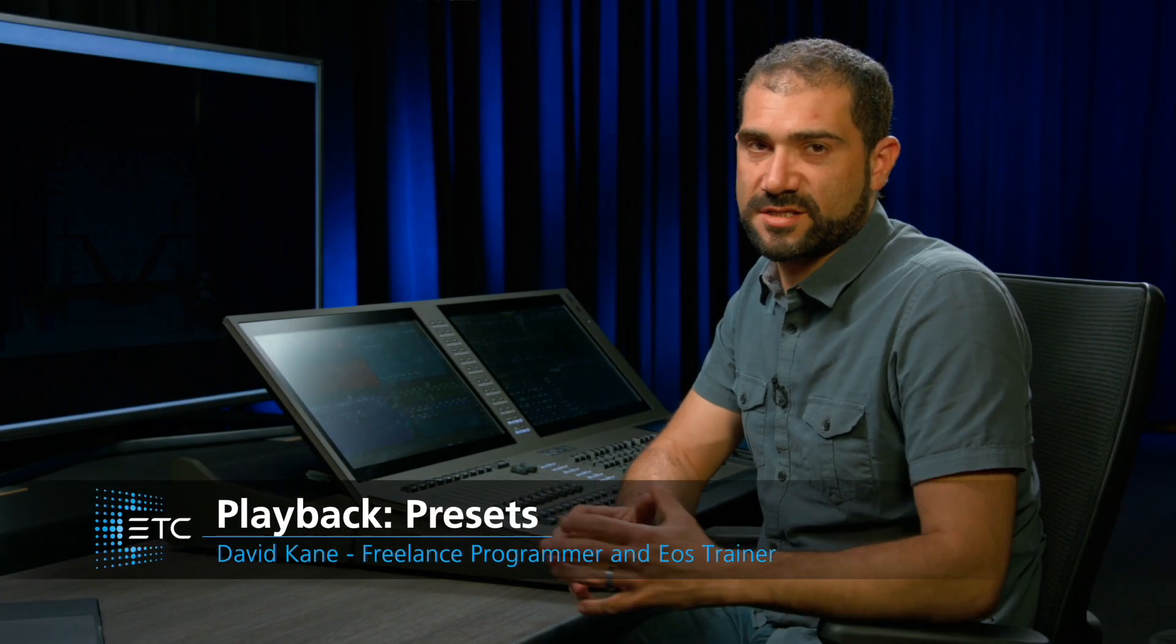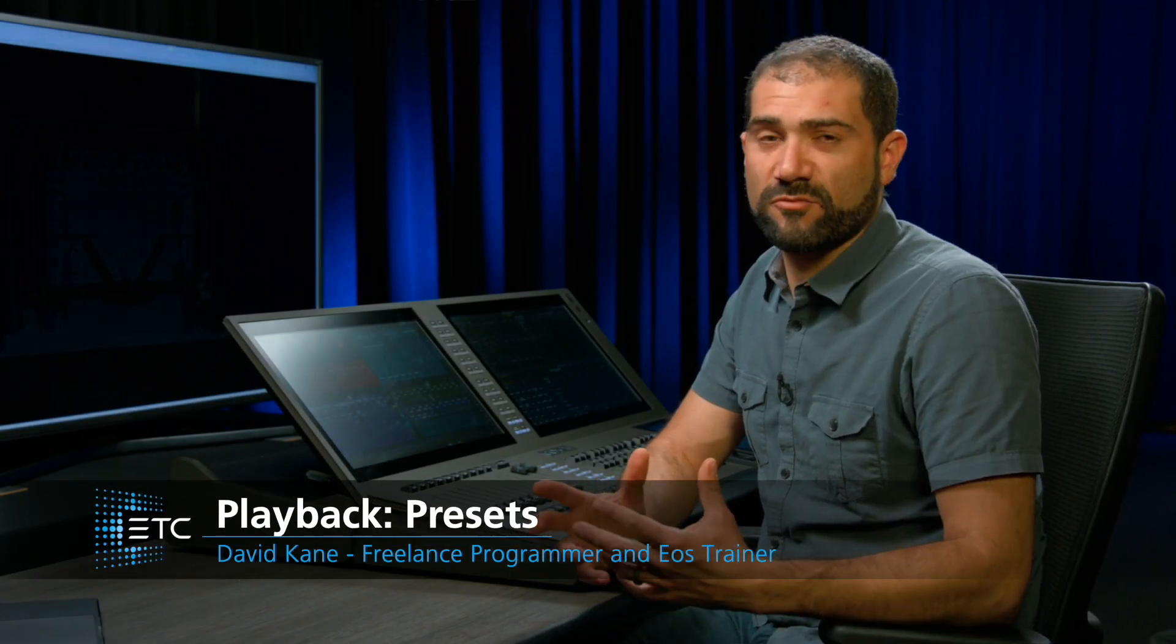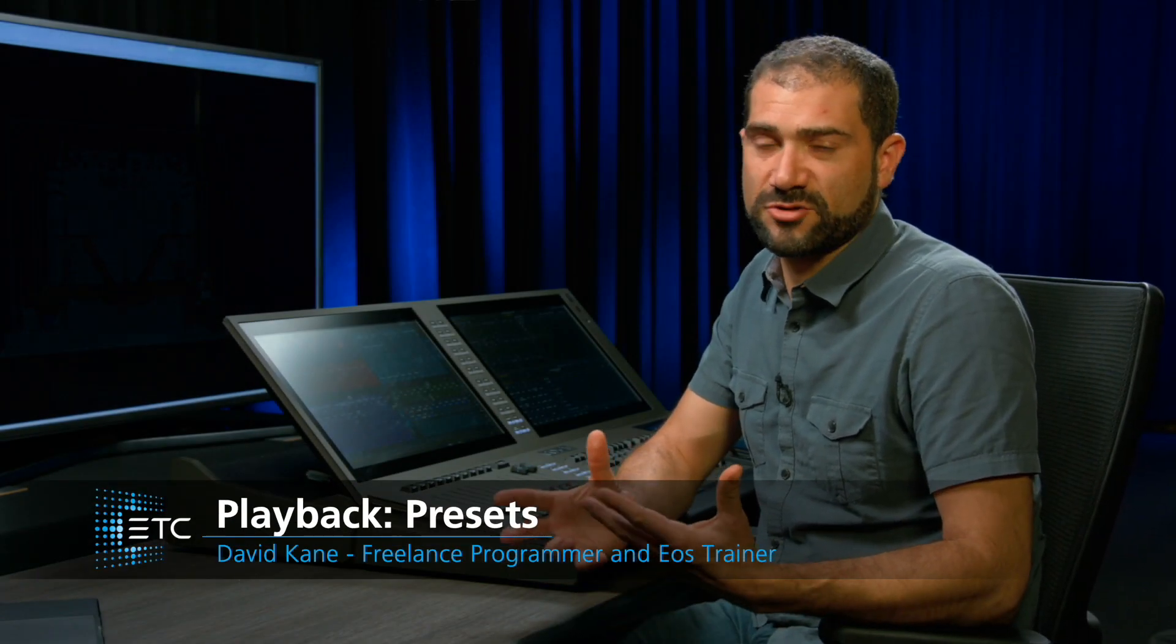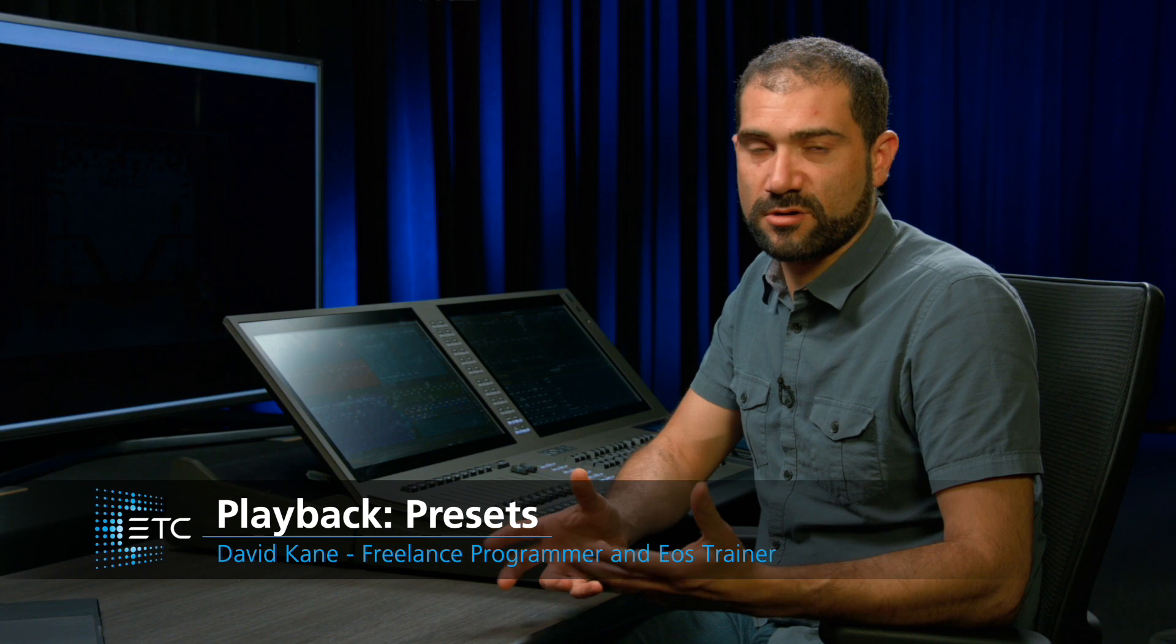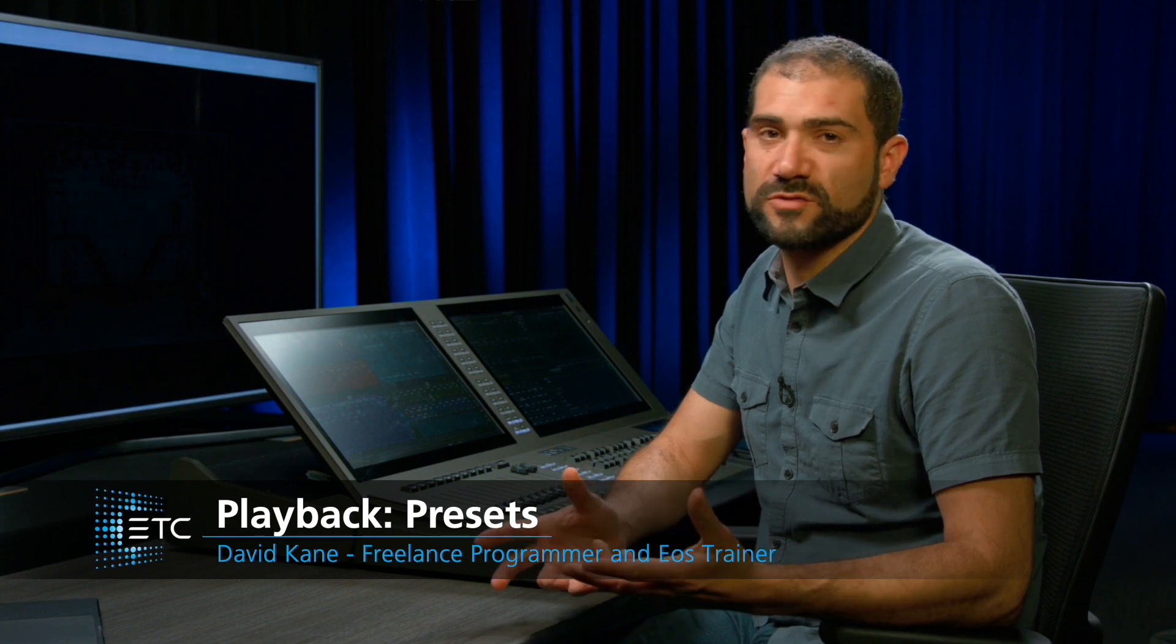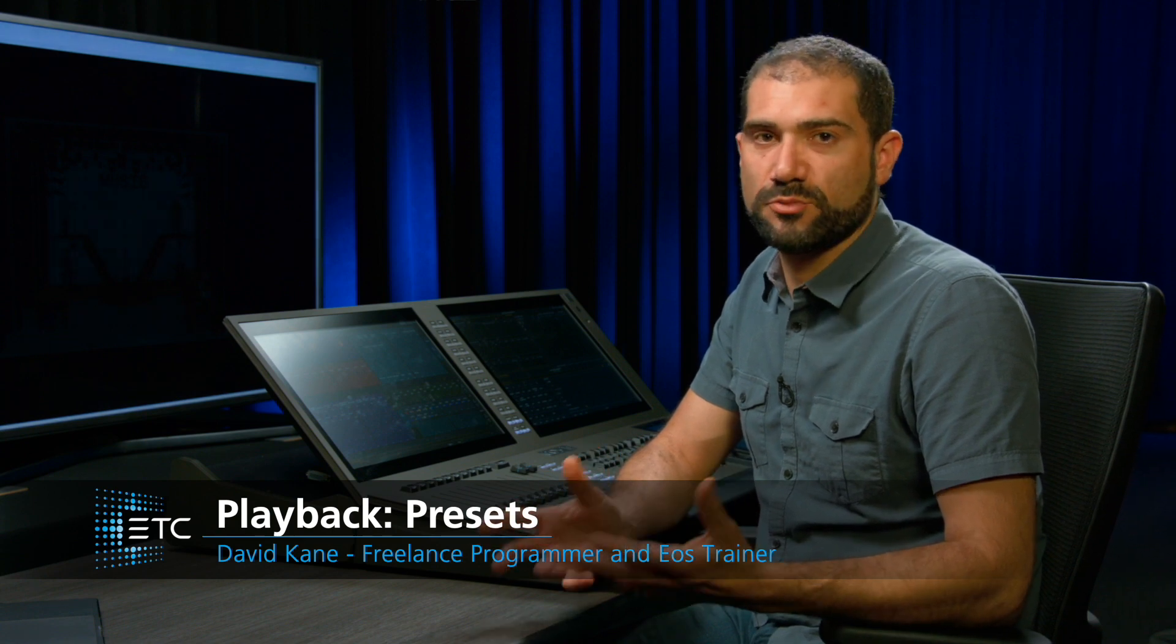There are many ways to record effects and have them retain their channel selection order. One useful way is to use presets. Presets can contain all different sorts of information.